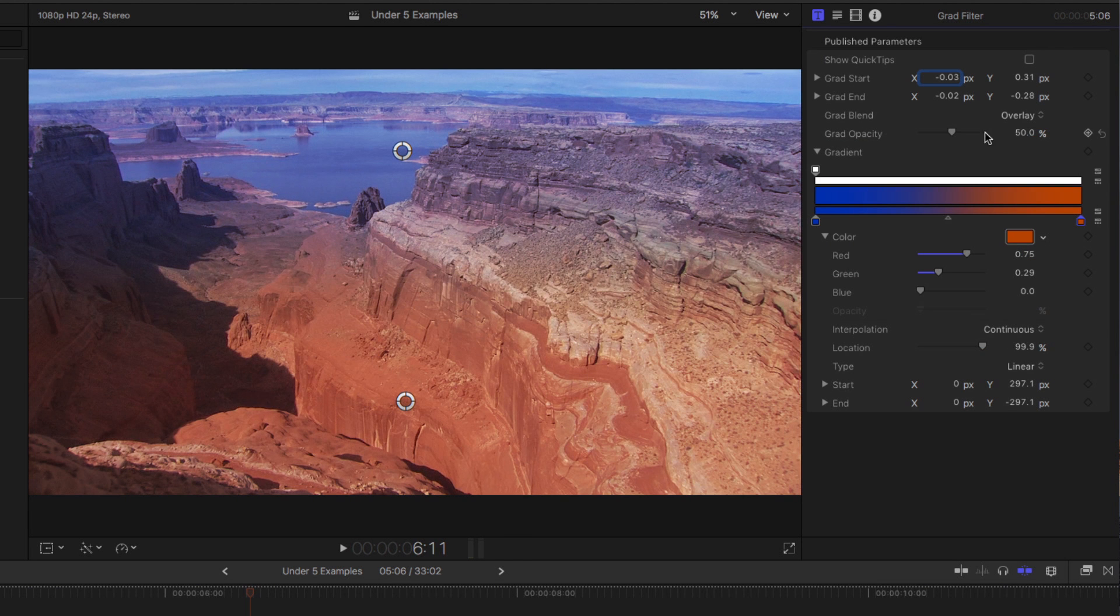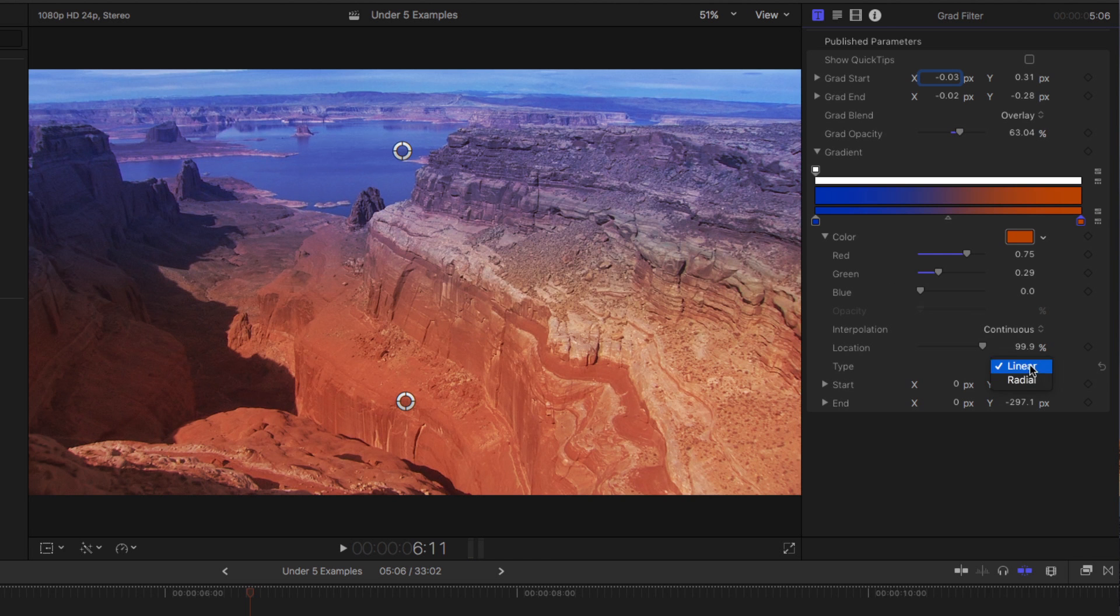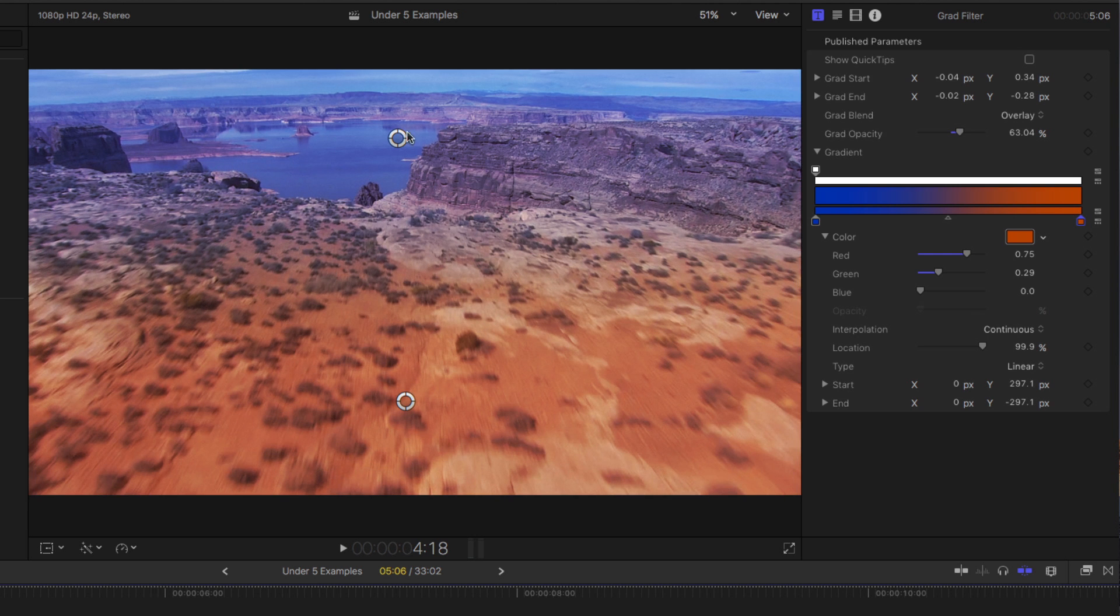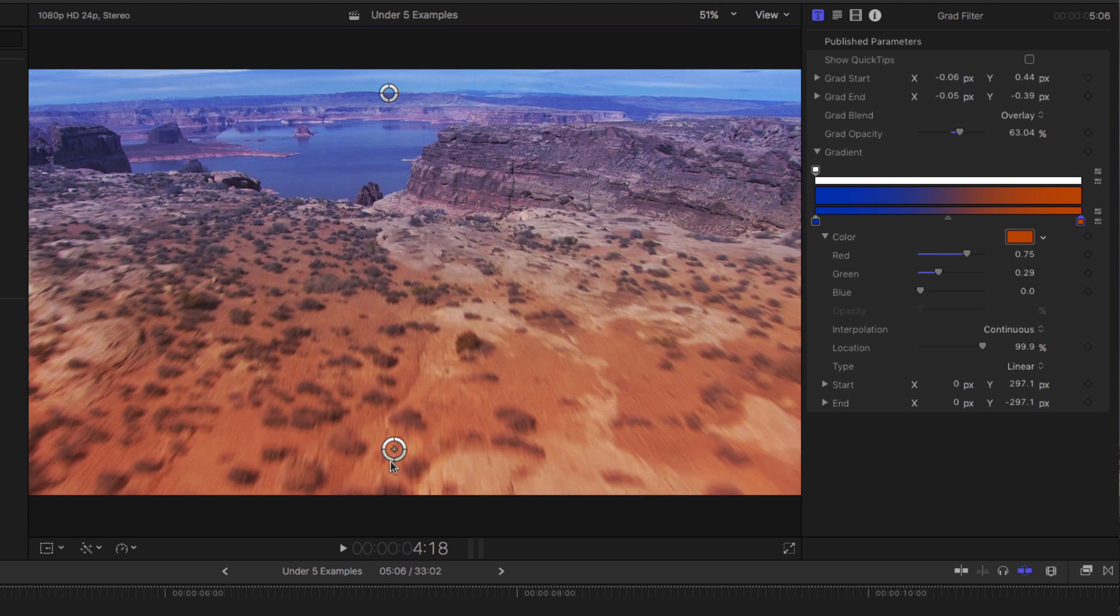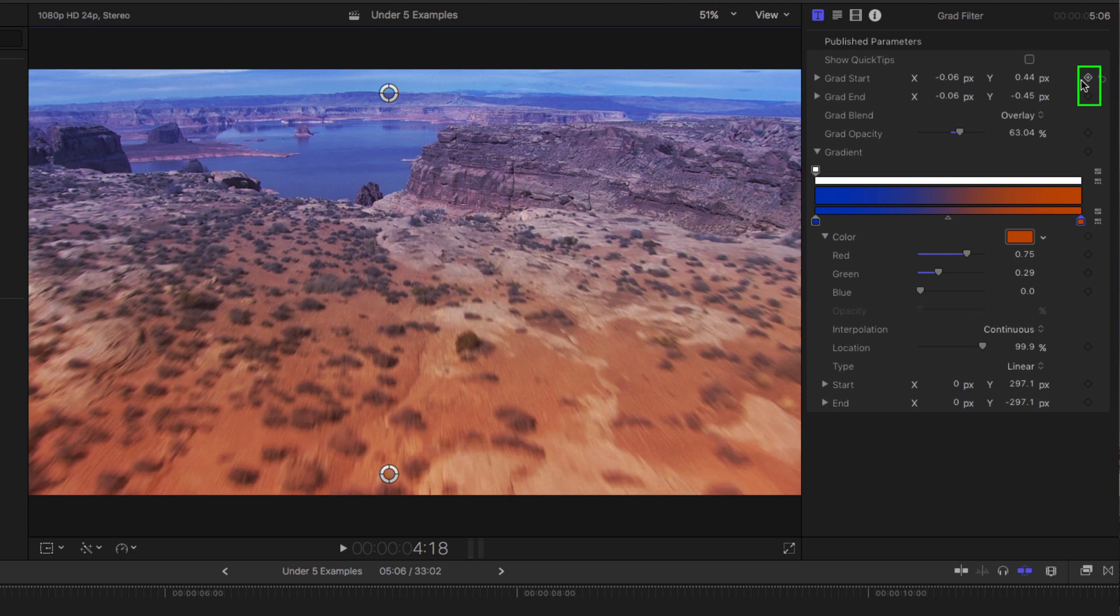You can adjust its opacity and even change its type. The position of the gradient can also be keyframed. For example, at the beginning of this shot, I'd like the blue to be higher in the screen, perhaps like that. I'll spread these apart and set keyframes for the start and end of the gradient.